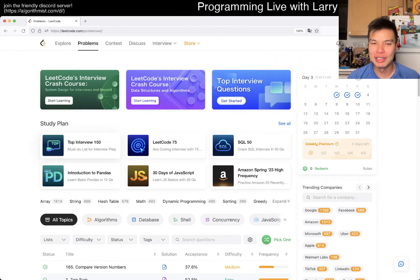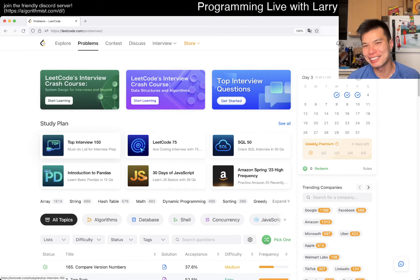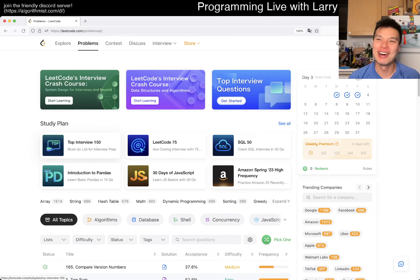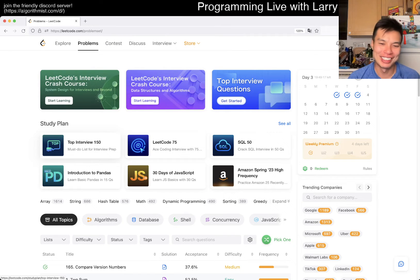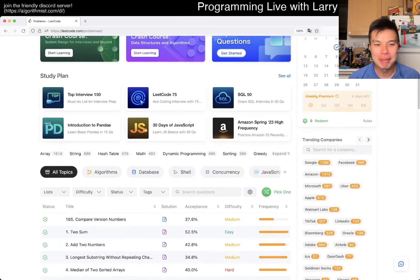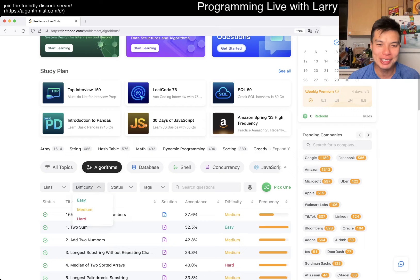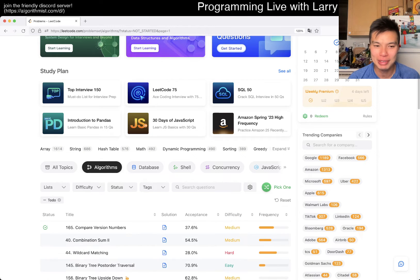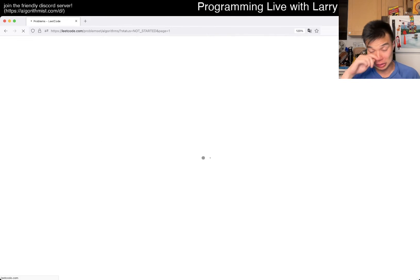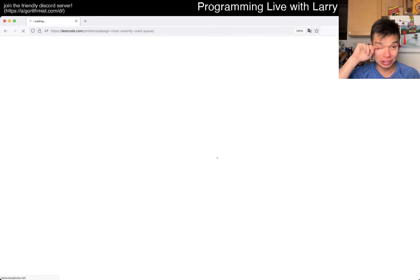Hey, hey, everybody. This is Larry. This is me. I guess it just turned to May 3rd of 2024, just passed midnight — like, I'm gonna turn back into a pumpkin or something. But yeah, let's do a random RNG algo prompt I haven't done yet. So let's get to it.